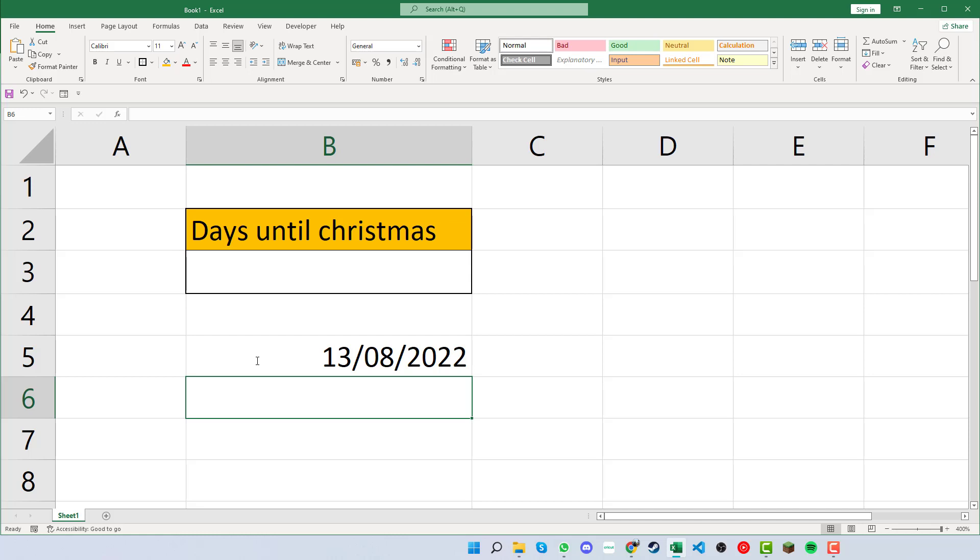So at this point you might be asking how could we potentially use this and what are the functions that we could use this for. Looking above here then we can see the days until Christmas example.